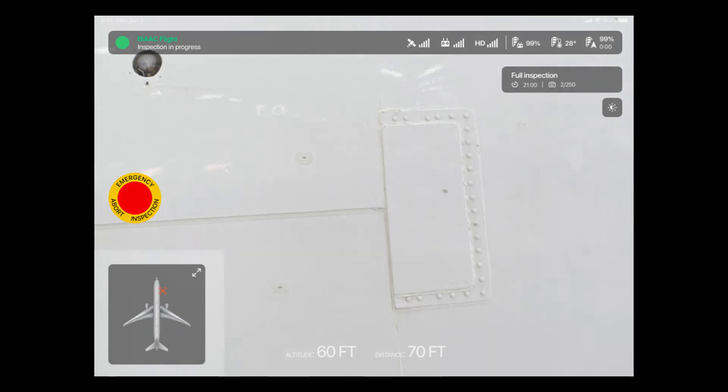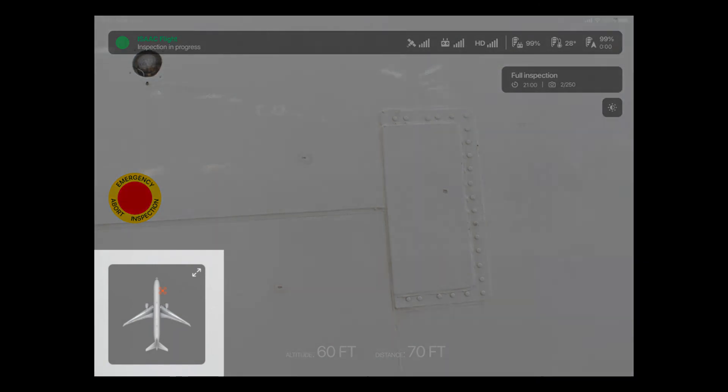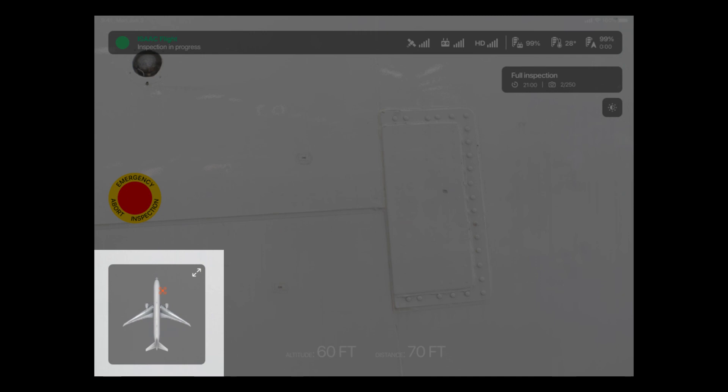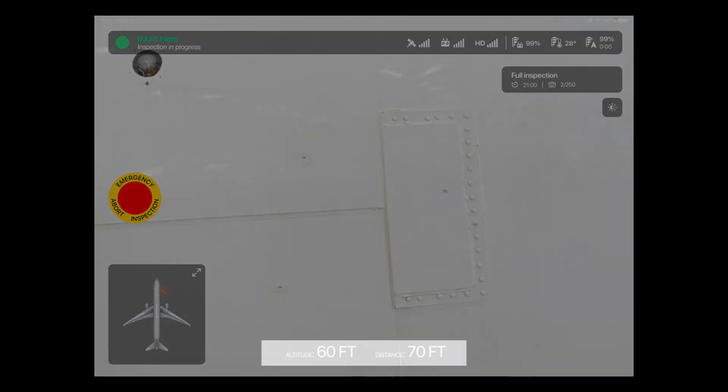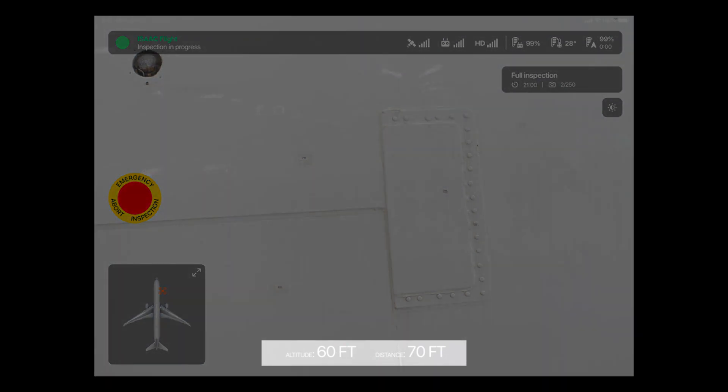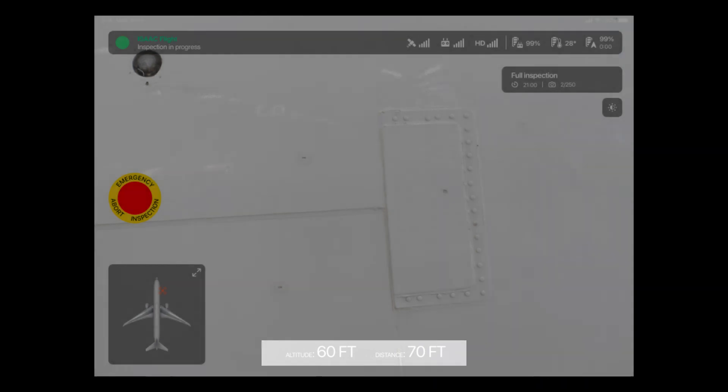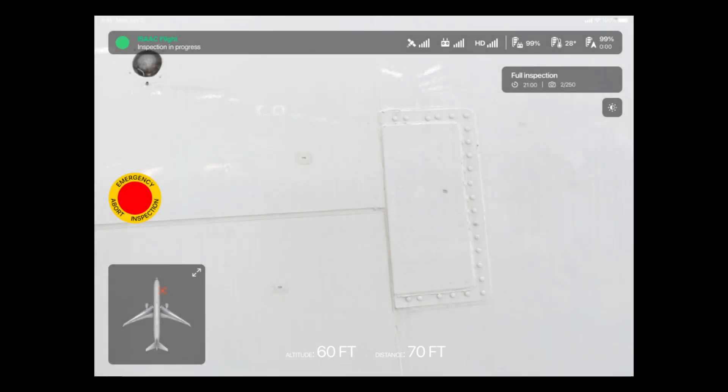Below this, we have an animation which shows constantly where the drone is with respect to the aircraft in order to support the drone operator during the flight. Lastly, information about the current altitude of the drone as well as its distance to the aircraft are highlighted at the bottom of the screen.